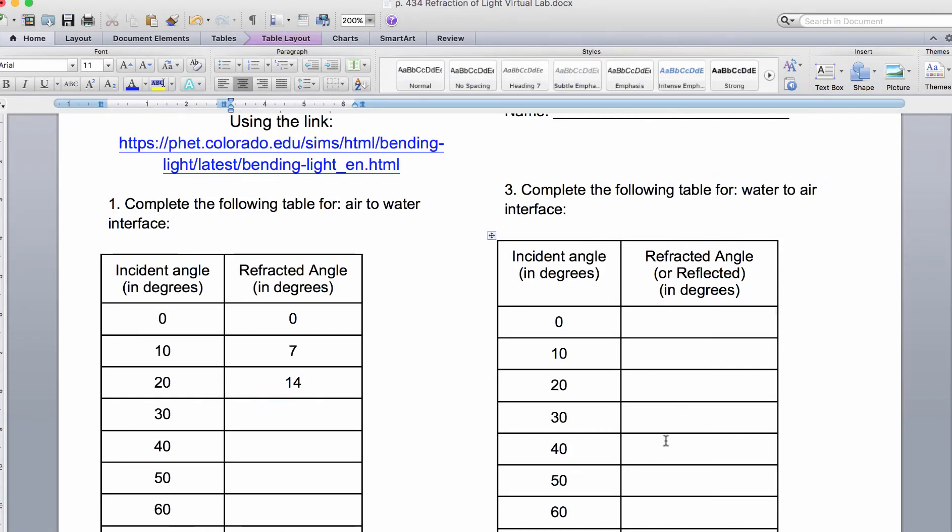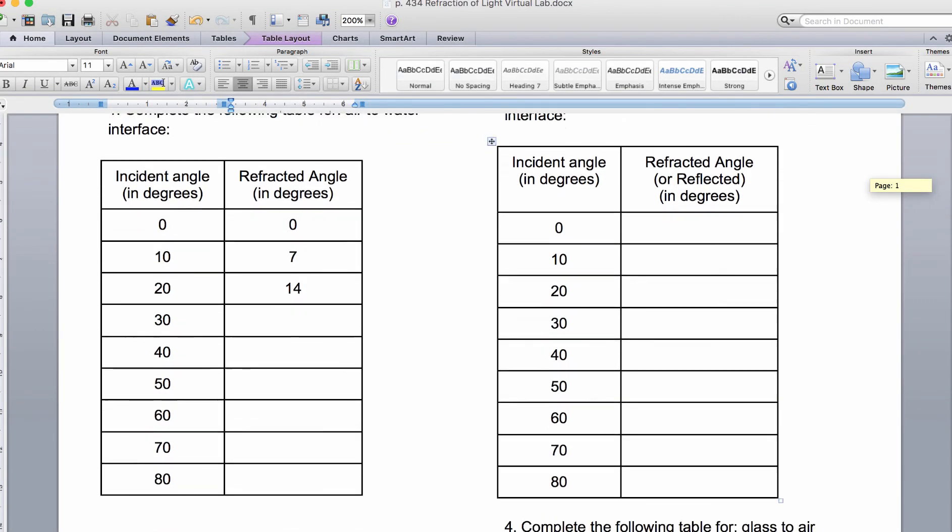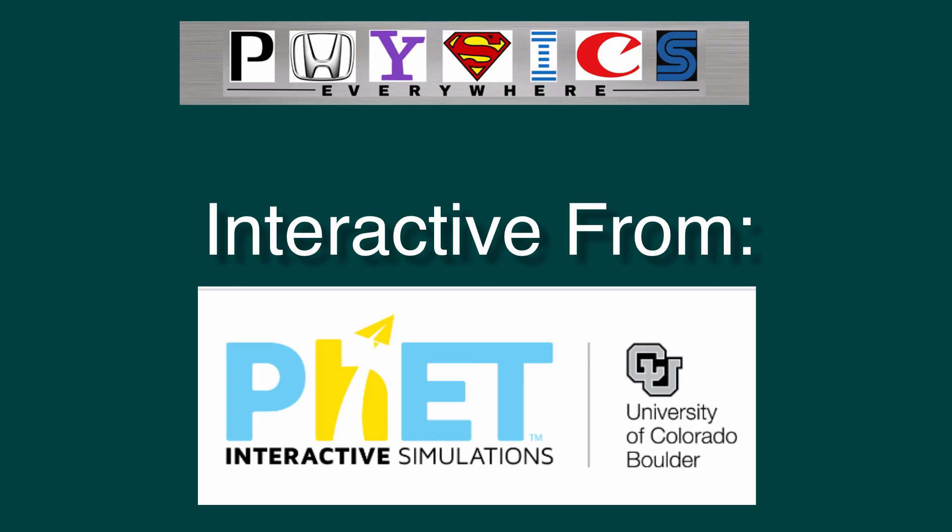Now when we go to our chart and fill it out, you have to be careful when you're at the 60, 70, and 80—you're no longer refracting, you're actually reflecting. So please make sure you make a note of that in your chart.